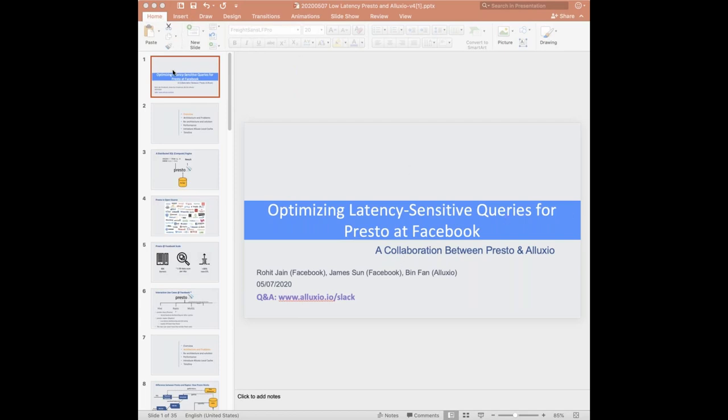Okay, let's start. Today's topic is about optimizing latency-sensitive queries for Presto at Facebook. This talk is a joint talk between the team from Alluxio and the team from Presto. We will have Rohit Jain and James Sun from Facebook, and Binfan from Alluxio to split the work and talk about our latest collaboration. If you have any questions, feel free to go to www.lexio.io/slack and raise your question there. Without further ado, let's start the presentation and I would like each presenter to introduce themselves.